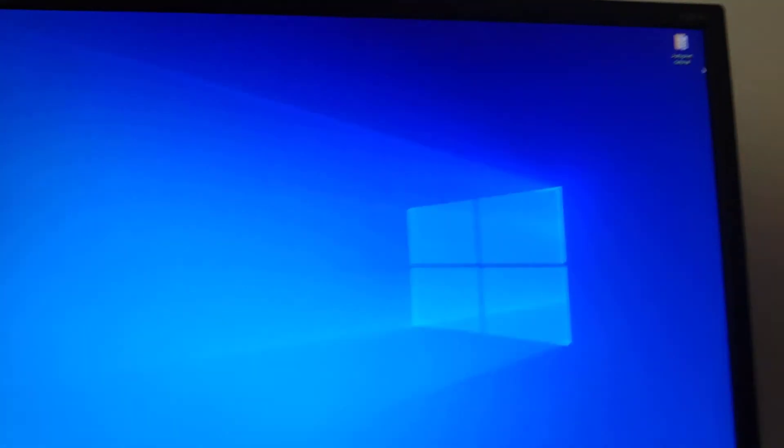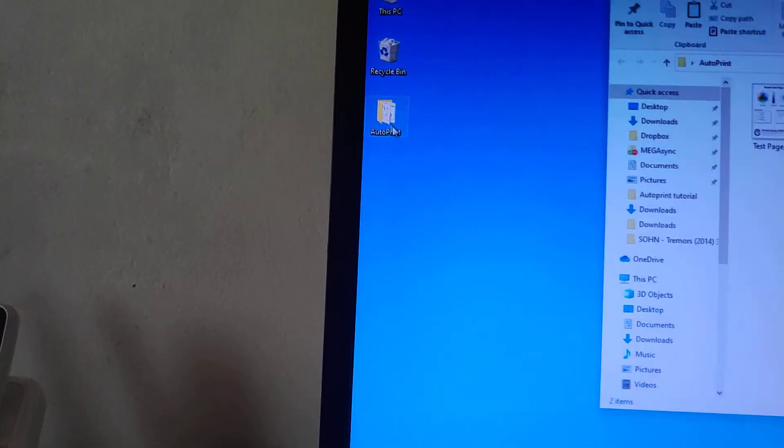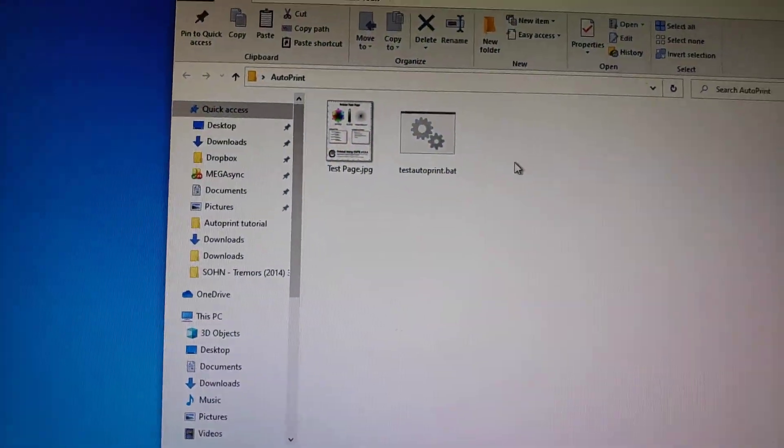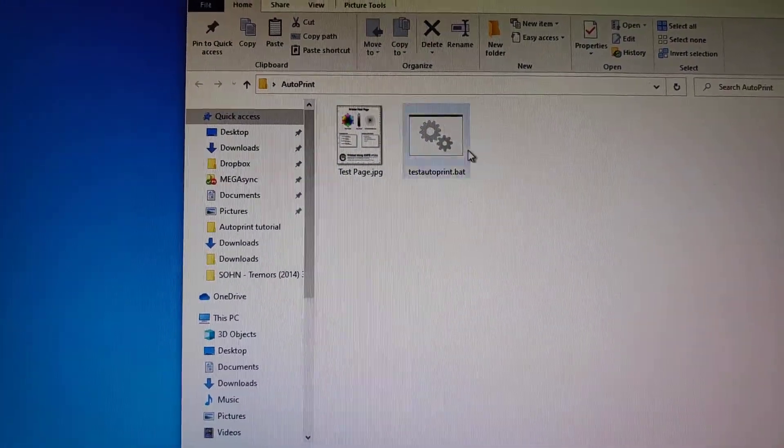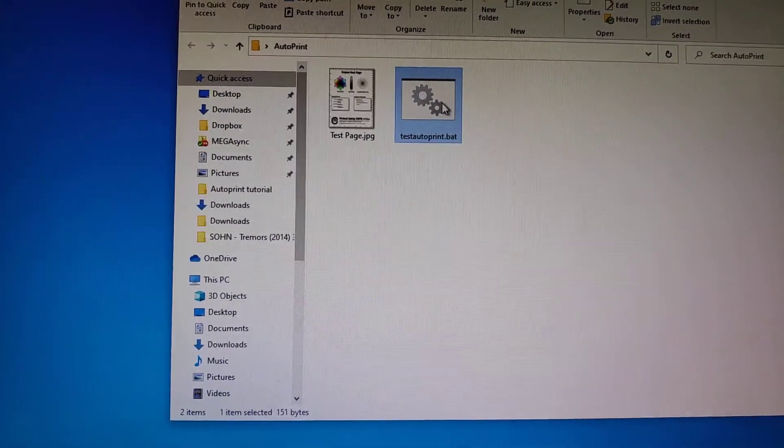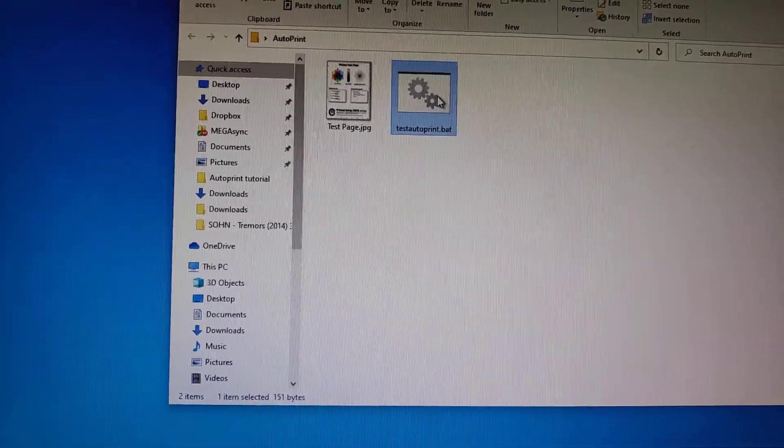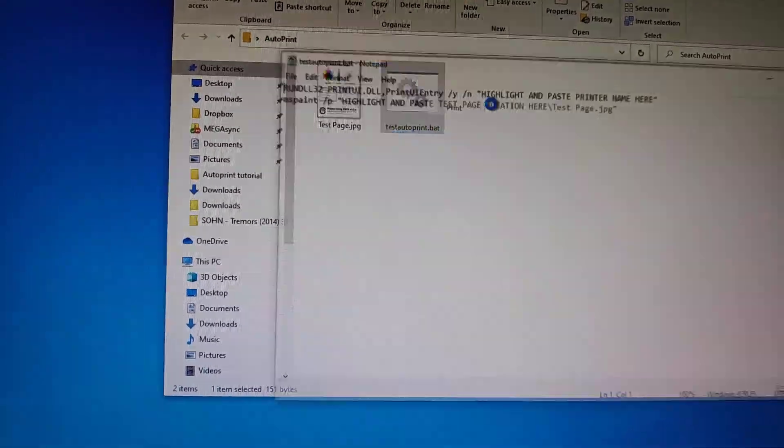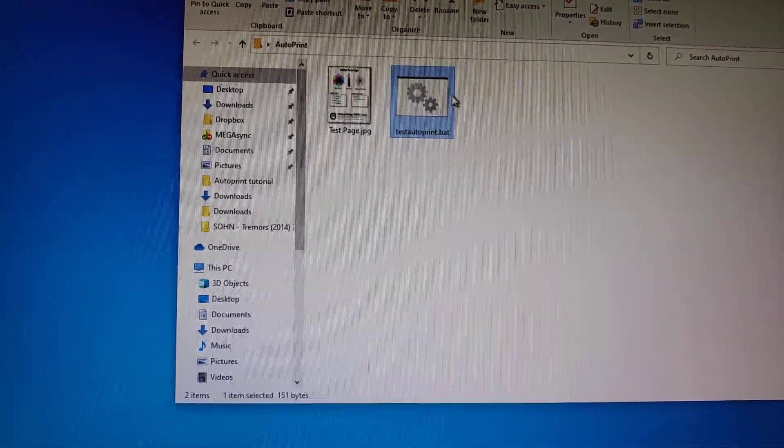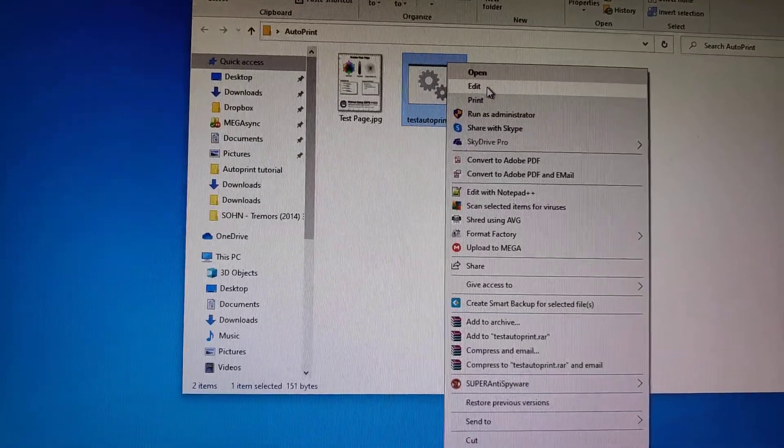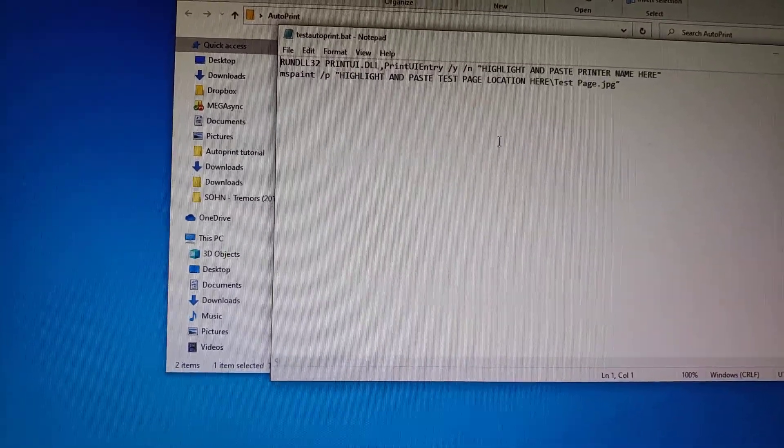So we close off the page and we go to autoprint on your desktop. Double click, open the folder. Then you will select the testAutoPrint.bat file and you'll right click and choose Edit. It sends a print, so you'll click Edit.